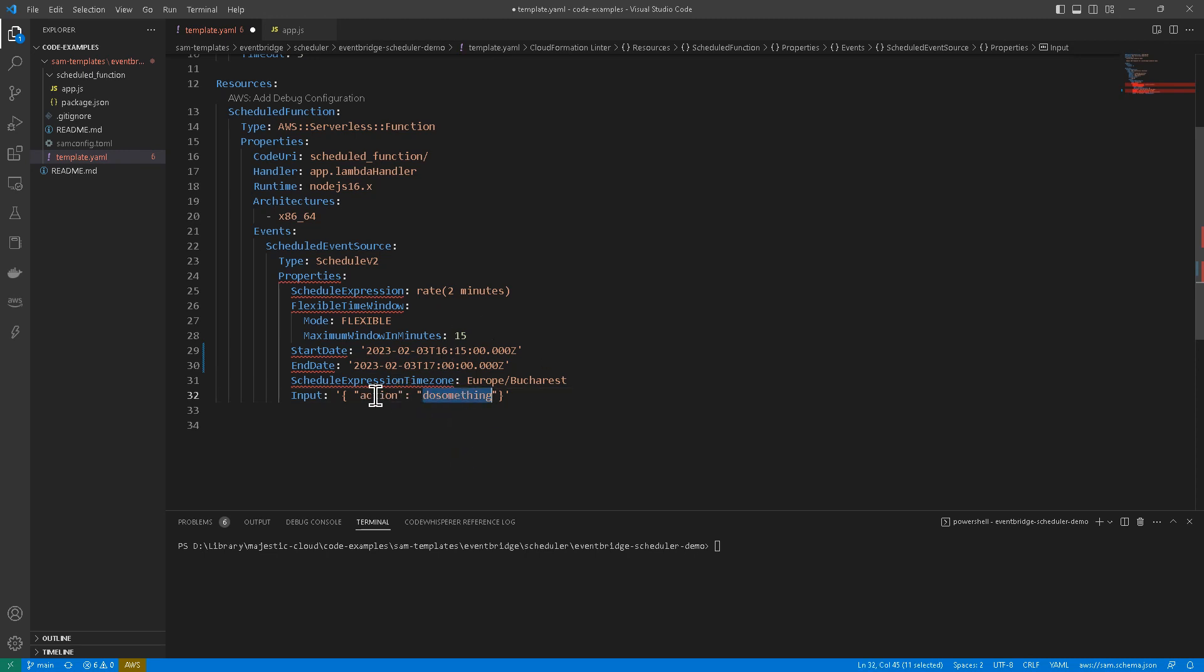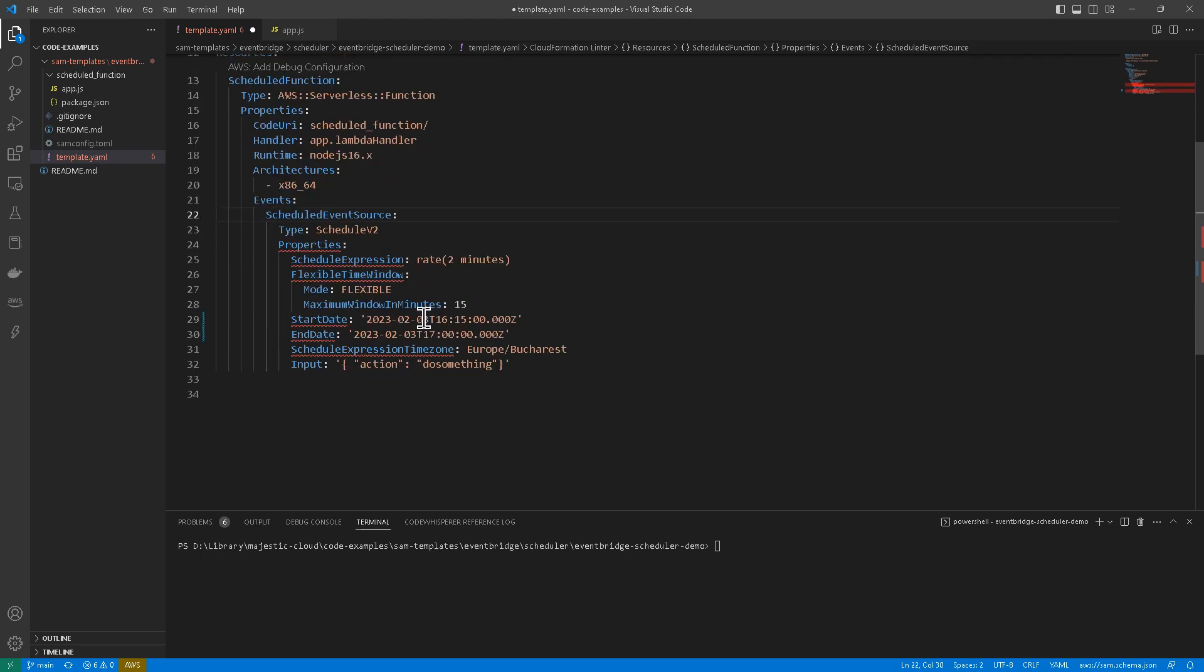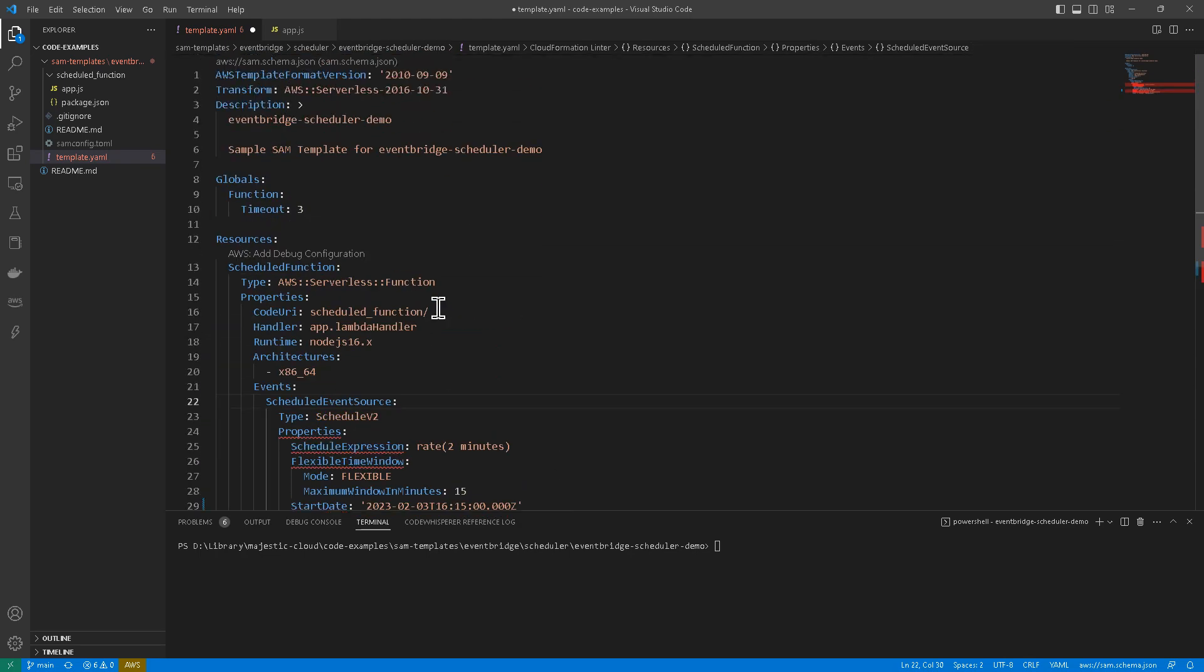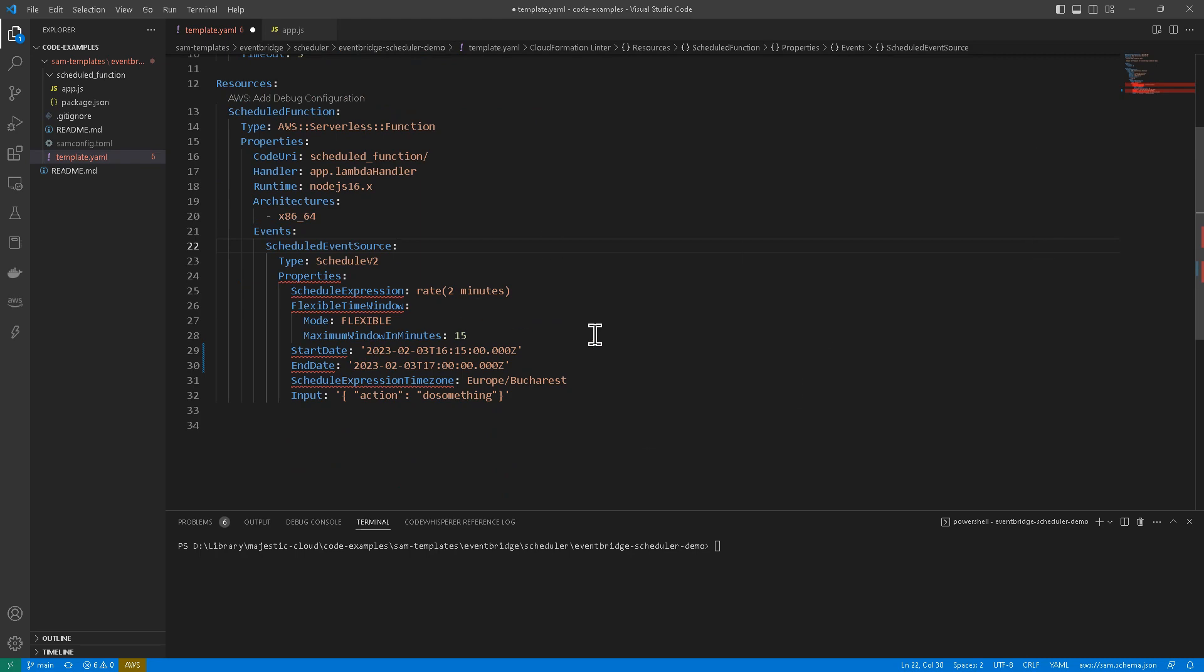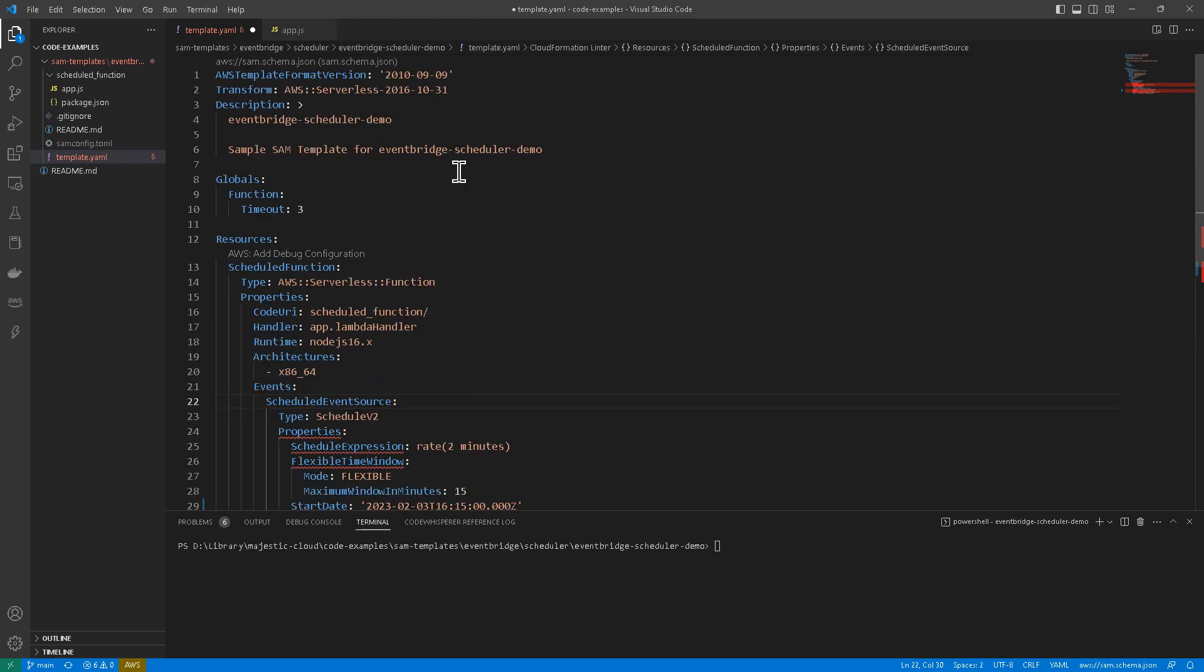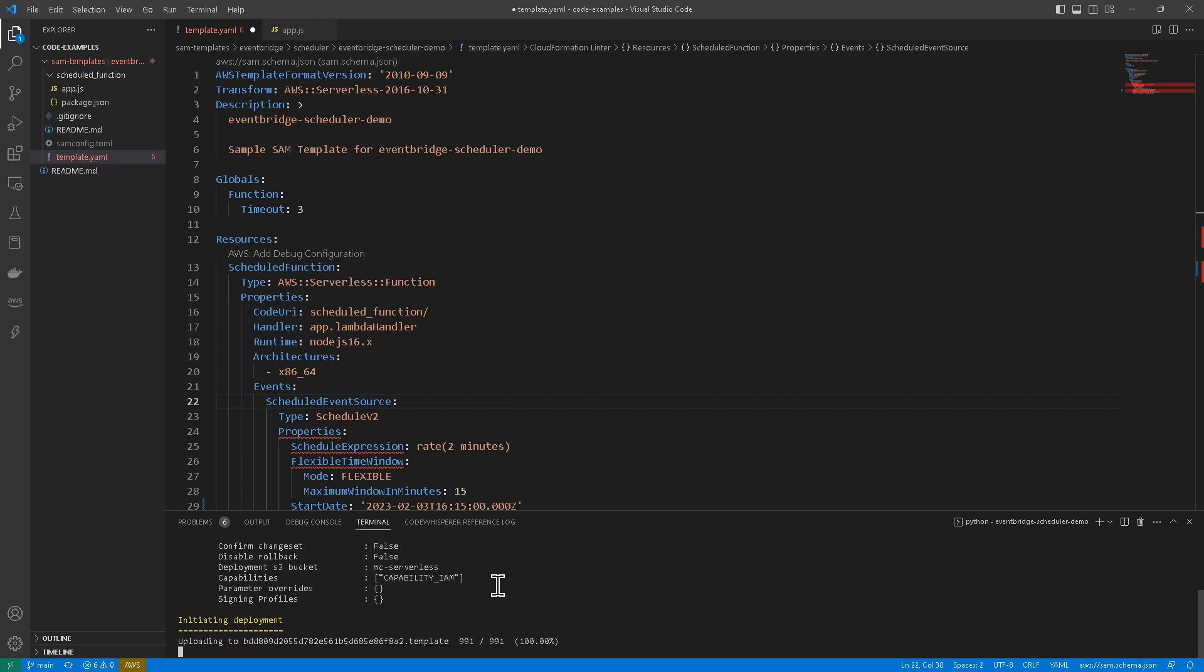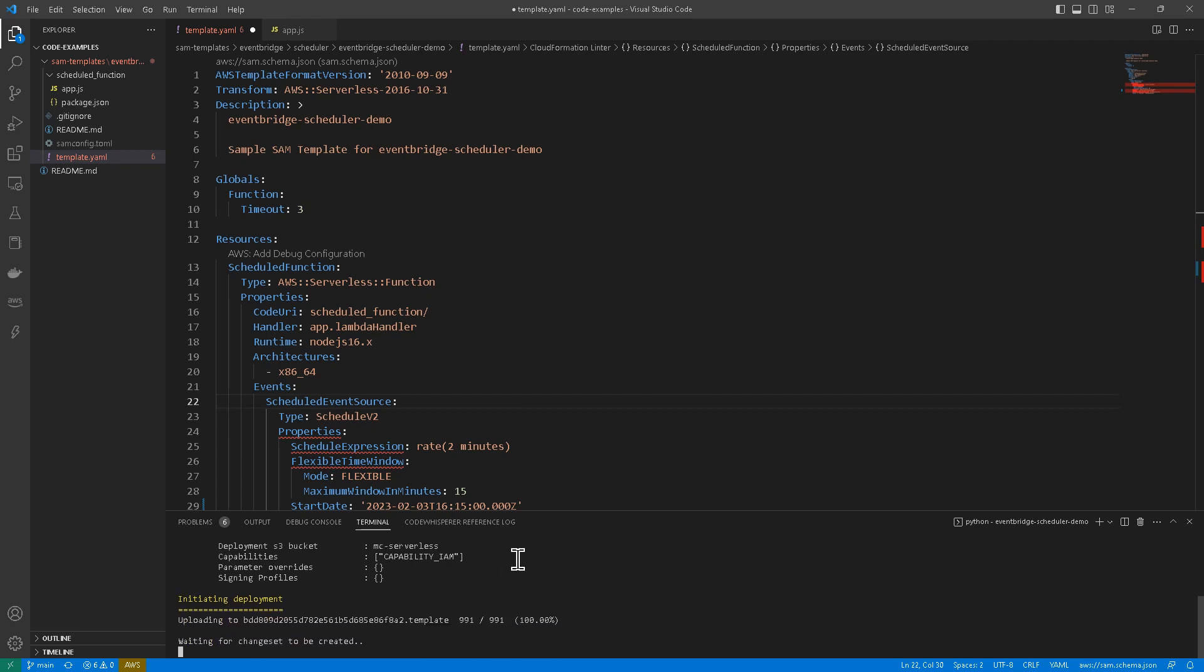So this is all that you have to do. I'm going to post the link to the repository where you can find this below the video. So you can check that. Now I'm just going to deploy it to the account with sam deploy and it should not take long. Either way, I'm going to pause the video a little bit until this is created, but it should not take more than one, two minutes for this to be created.